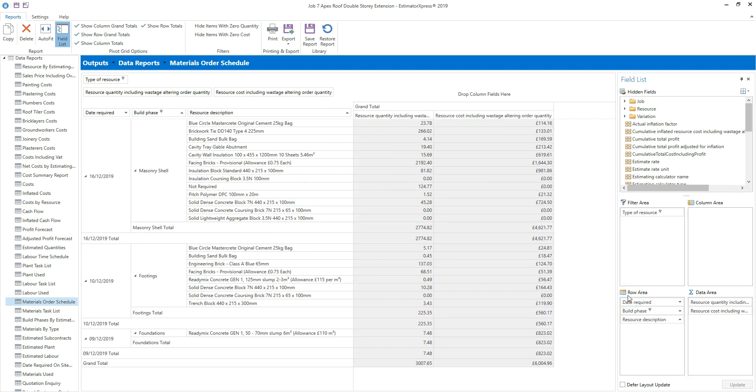So you can add fields to the report in either way. As you become more comfortable manipulating the reports, using the field list is a quicker way of working as you don't have to move the mouse so far. Once you've finished editing your report, you can print it by clicking print.